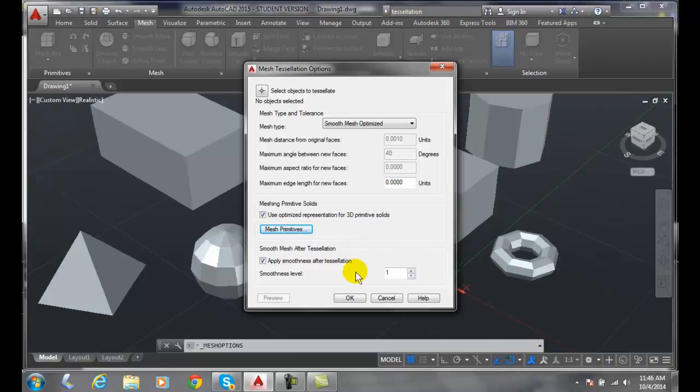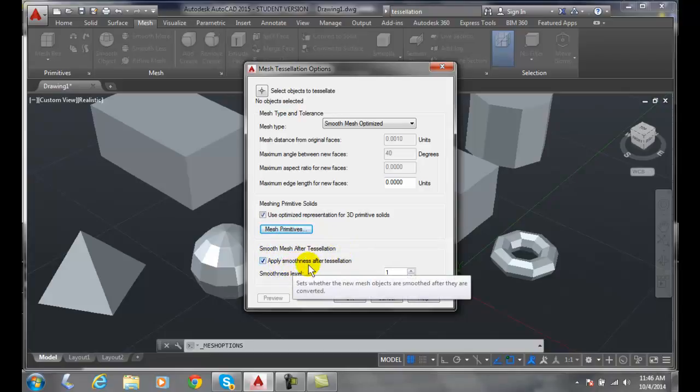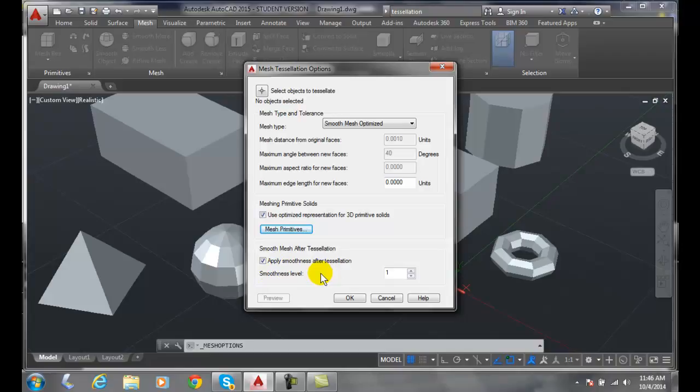Applying mesh after the tessellation or smoothing the mesh after the tessellation will allow for smoothness to happen after it's tessellated. We can apply a smoothness level. In other words we're going to kind of round it off after we're allowed to.